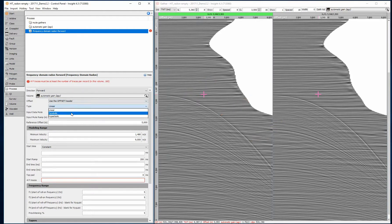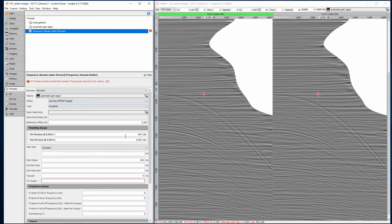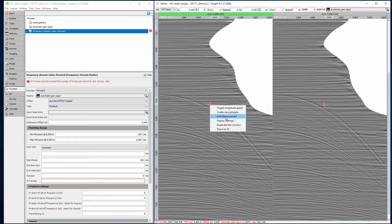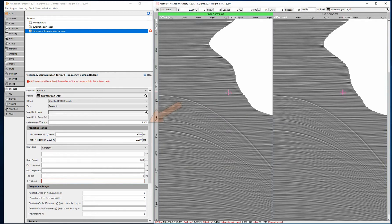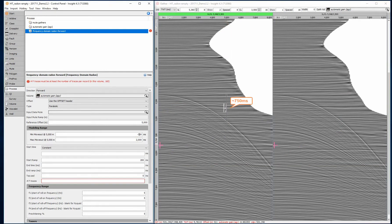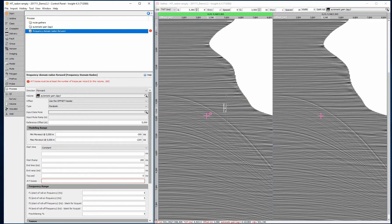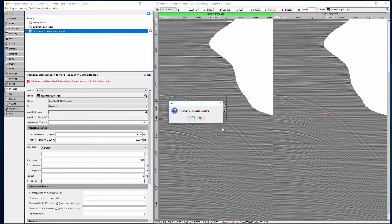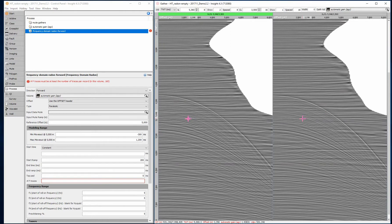The parabolic model is the best choice for removing these strong multiples, but there are also linear and hyperbolic options for addressing different types of noise. Set a sensible modeling range by measuring the observed moveout in milliseconds at the defined reference offset of 5000 meters. For this dataset, a modeling range minus 300 to 1200 milliseconds will be sufficient.